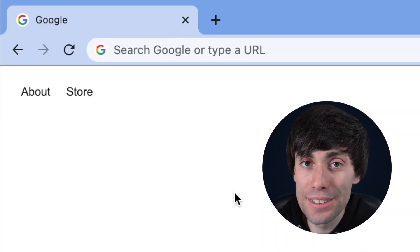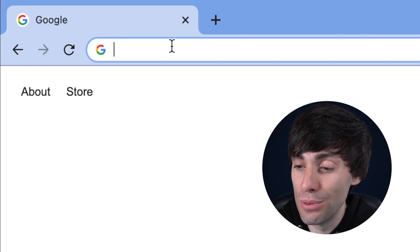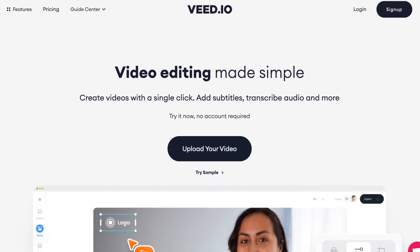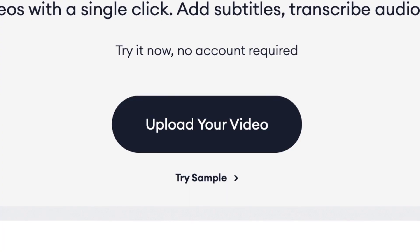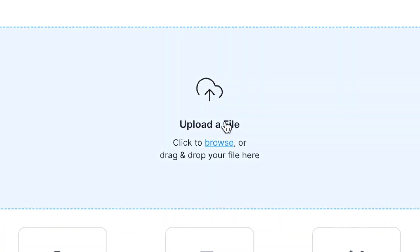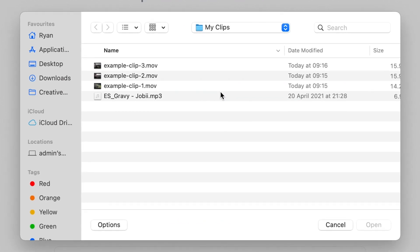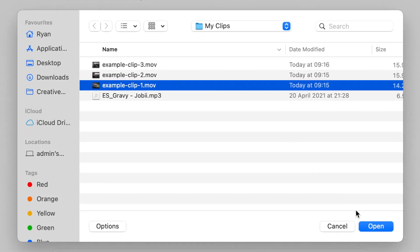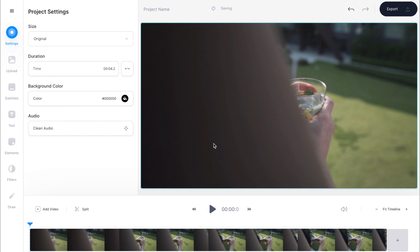First, head over to veed.io. If you haven't got an account you can create one for free — I'm going to leave a link down to Veed in the video description. Then on the home page you can hit upload your video, then upload a file and select your first video clip from your desktop and hit open. Once it's uploaded you'll see it sitting down at the bottom of the screen in the video timeline.